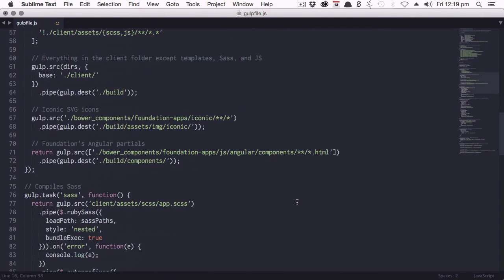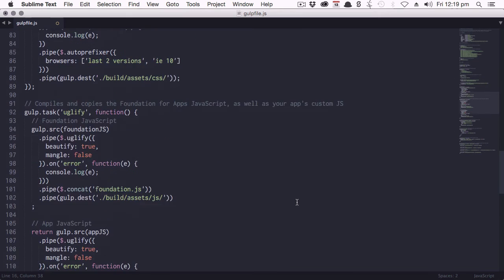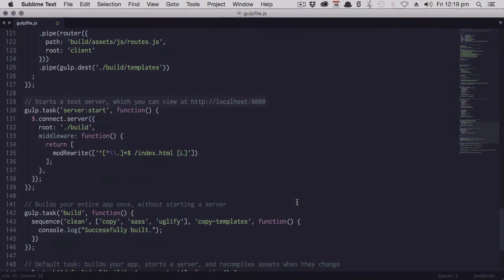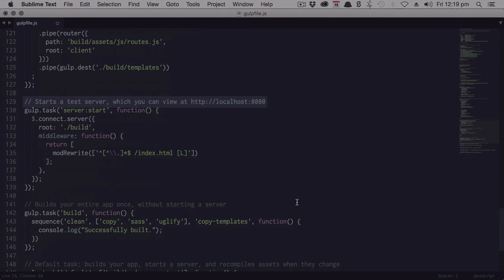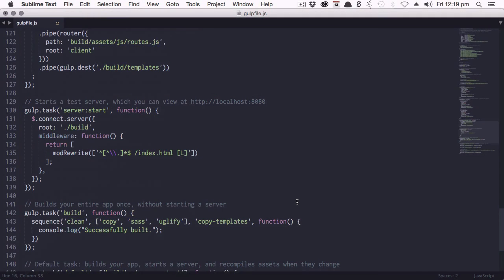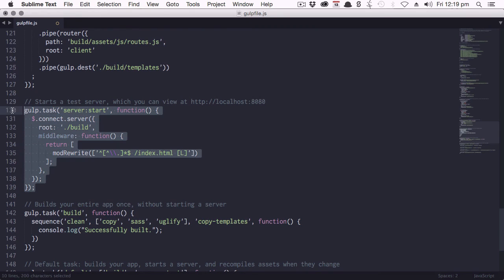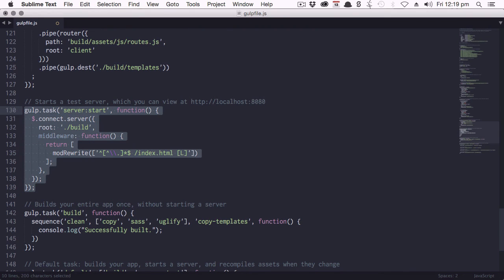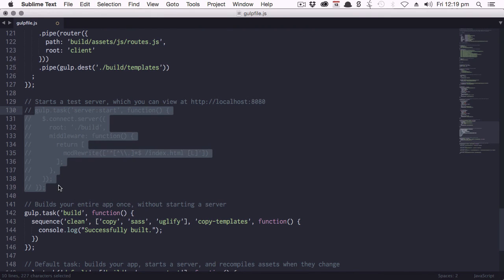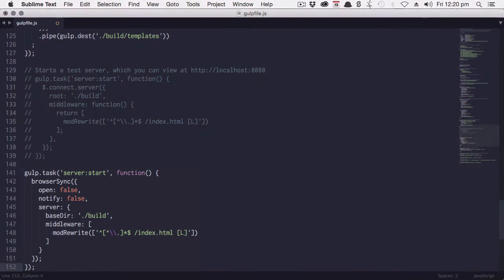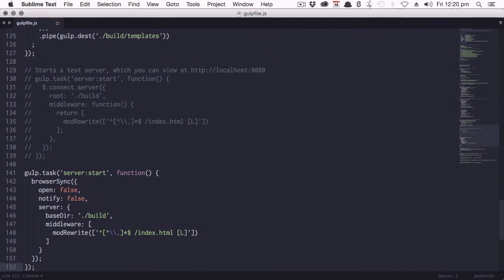Now, scroll down and until you find a snippet of code that has a comment directly above it reading starts a test server which you can view at HTTP localhost 8080. This code snippet is currently responsible for running our localhost, but we're going to use BrowserSync instead. So highlight that whole snippet and comment that out. Then immediately after it, add in this new snippet which will instead use BrowserSync for our localhost server.